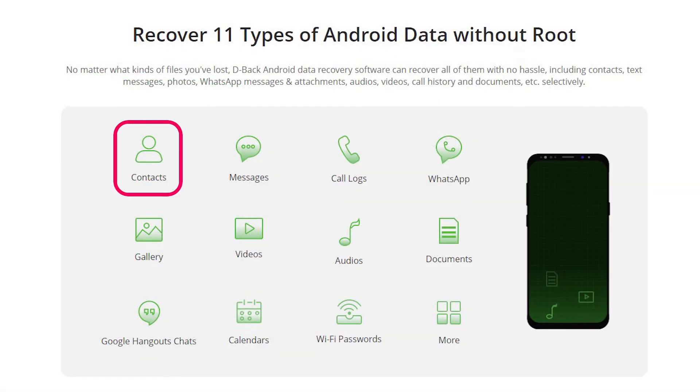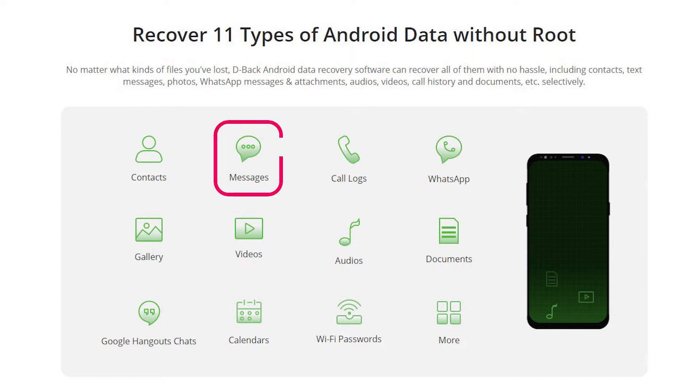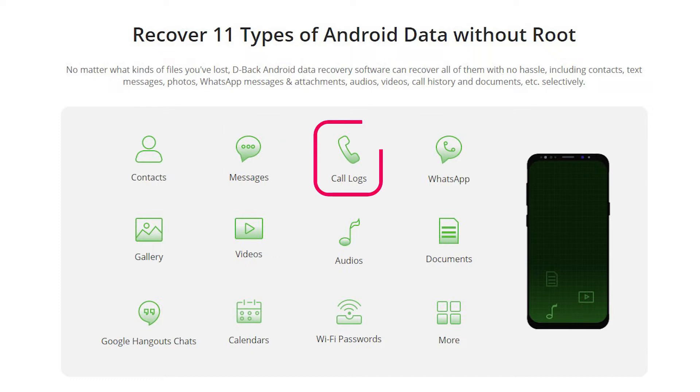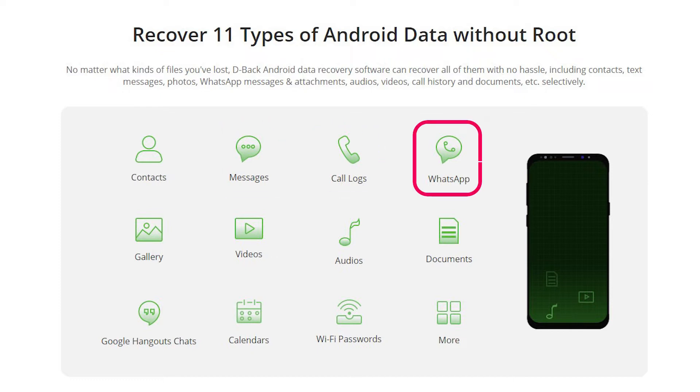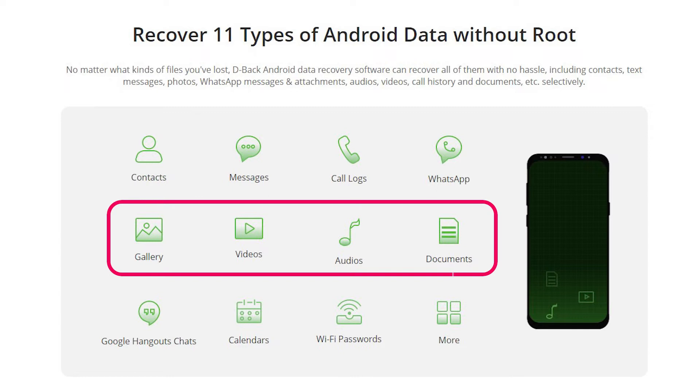including contacts, text messages, call logs, WhatsApp messages, photos, videos, audio, documents, and more.